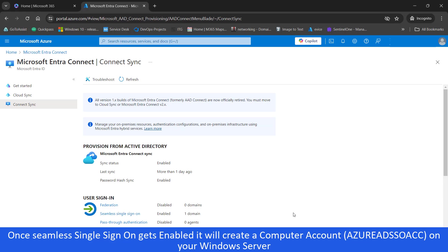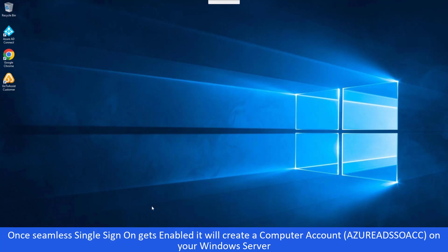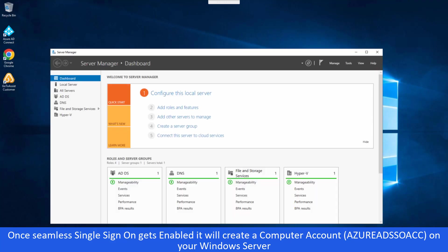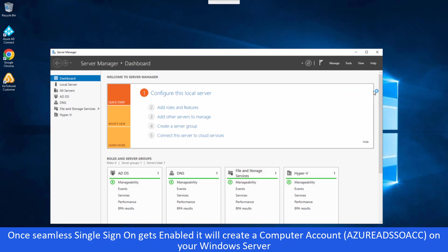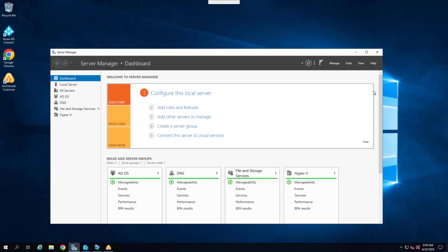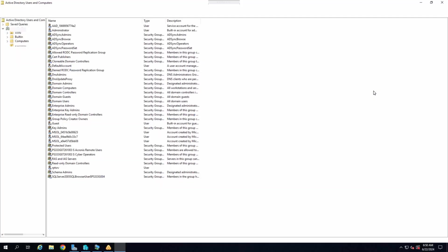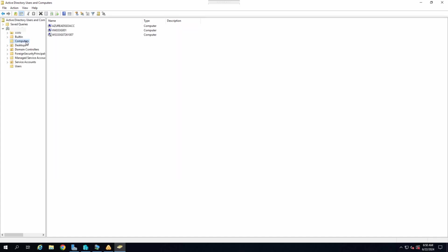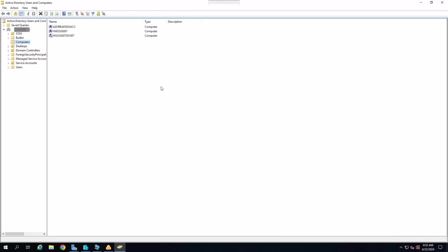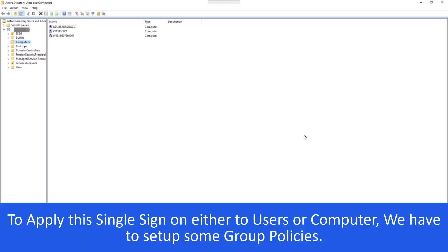The Azure AD seamless single sign-on creates an account on our Windows server. Let's verify that in Active Directory and that account name will be Azure AD SSO ACC. So let's go and verify that and make sure you have protected that account for security reasons. If you can see, Azure AD seamless single sign-on created Azure AD SSO ACC account in our Active Directory. Now we are 100% sure that we have successfully enabled seamless single sign-on for our Active Directory.